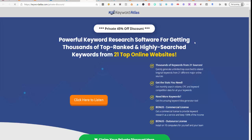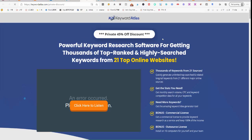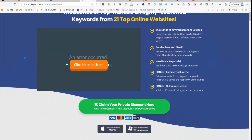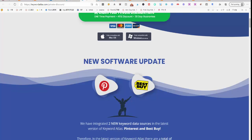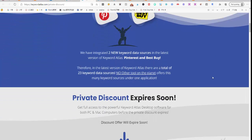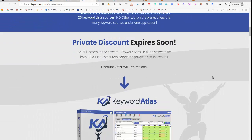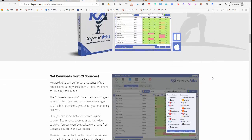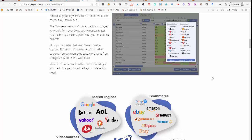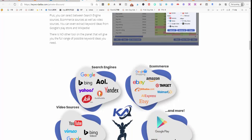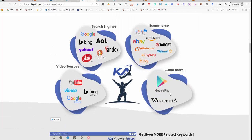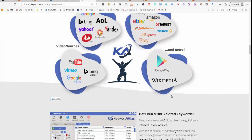There's also Keyword Atlas which gets keyword research from 21 online websites, so Pinterest and Best Buy. These are only available once you buy the Craft Inspector. So these are all the sites that you can get keywords from, which is really valuable to get an overall look at what you can.